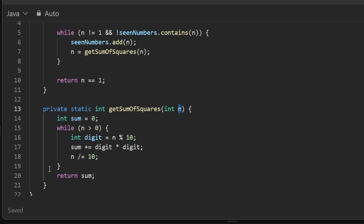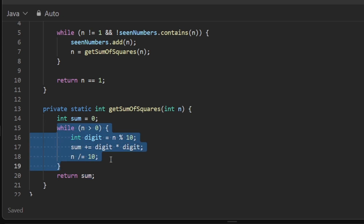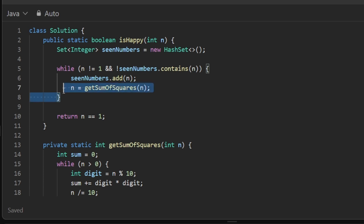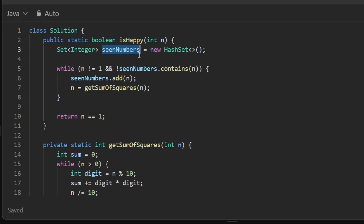At the end of the helper, we return the sum, and we use that sum to update n and keep repeating the process. Once we exit the loop, there can only be two conditions: either n is equal to 1 or we found a scenario where the number was already present in seen_numbers. In either case, we simply check whether n equals 1 — if so, return true; otherwise return false. That is our boolean response.